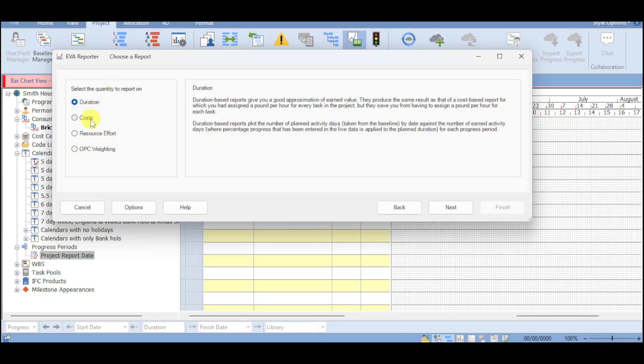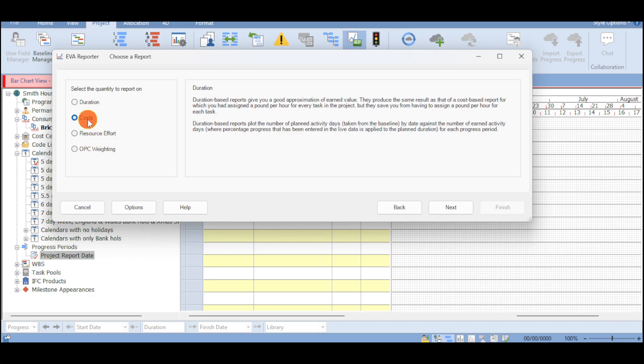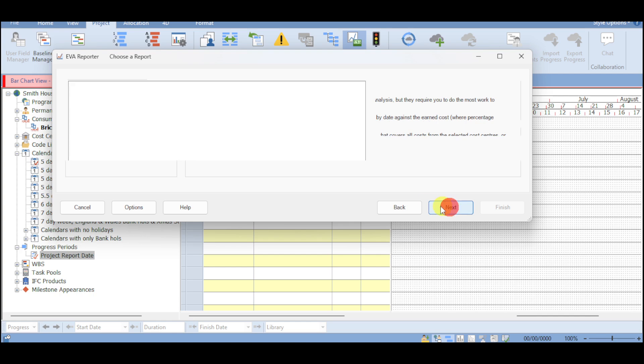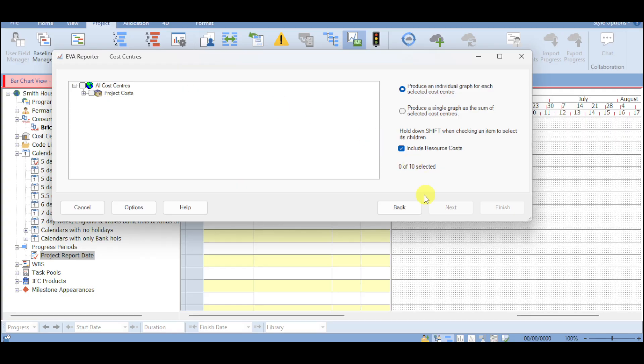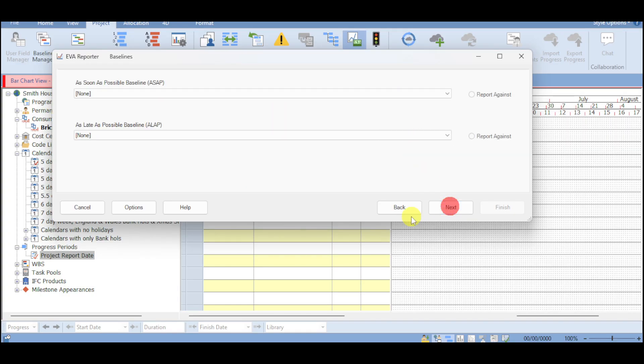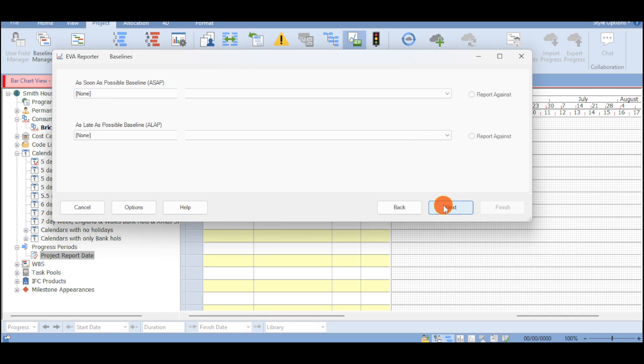It can be duration, cost, resource effort, or OPC. For this one, I'll choose cost and click on next. Then choose in here categorize the reports for the code library and click on next. Then choose in here as well the cost centers. I'll choose in here for the all cost centers. Click on next. And then choose in here the baseline.